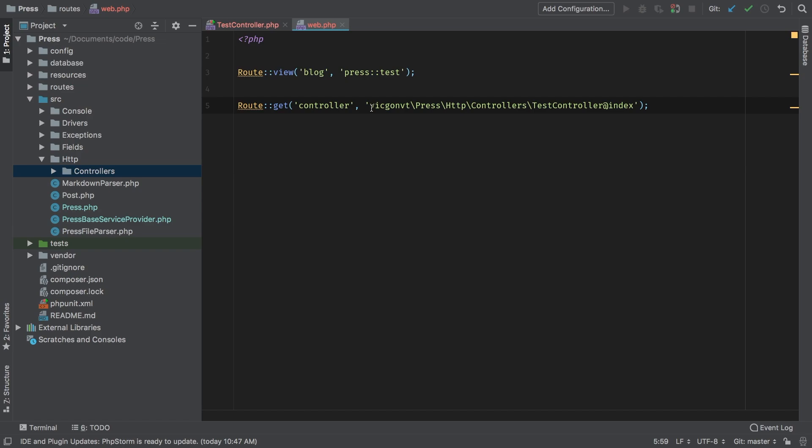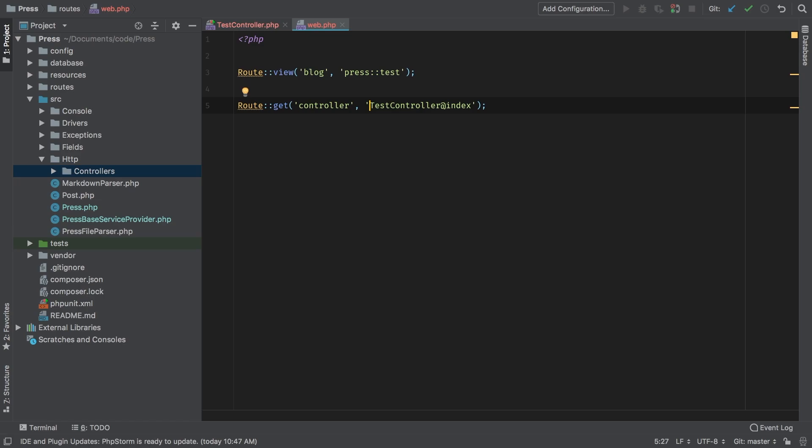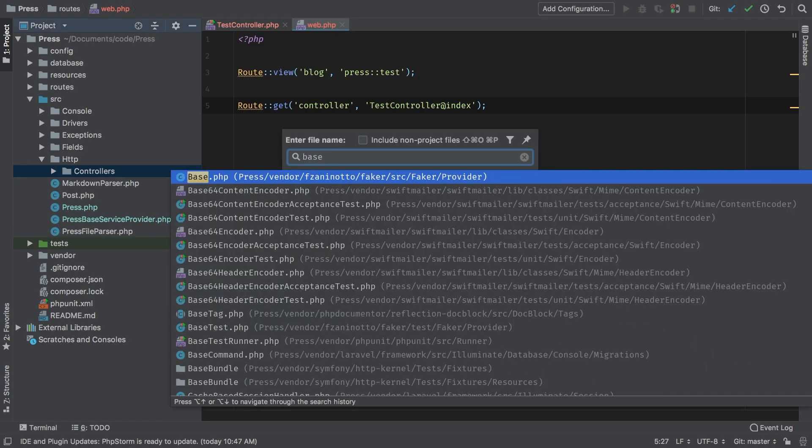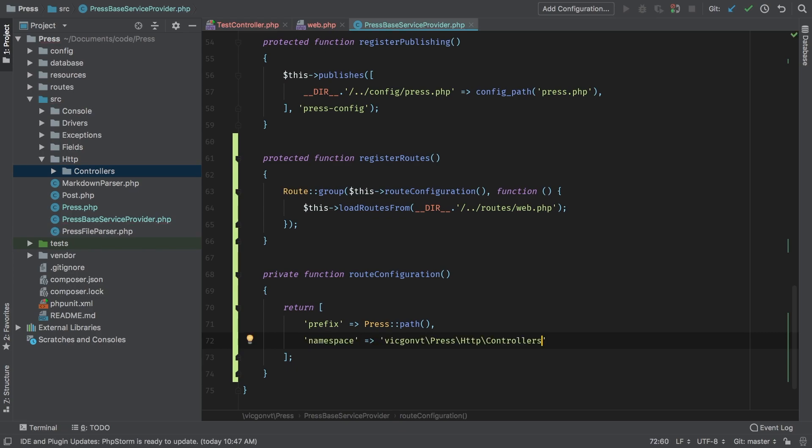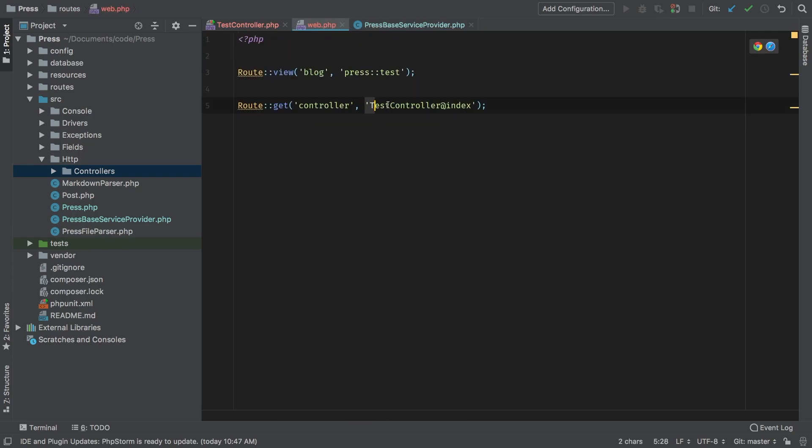One convenient configuration that we can add to our route group is a namespace. That way we would not have to do all of this. So I'm going to cut this out and I'm going to go to my base service provider and in my route configuration I'm going to add a new one and this is called namespace. Inside namespace I'm going to bring that back. So now in my routes file I can continue to use the regular controller calls that I'm used to without having to do the full namespace. Let's go back to the browser make sure that that's still working. Refresh and sure enough we're still working. So with these new changes now our package can have routes, it can have views and controllers.